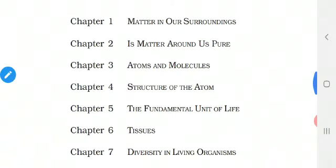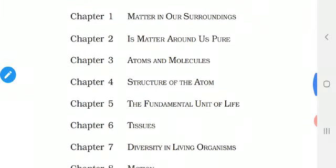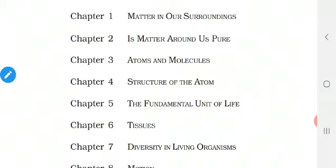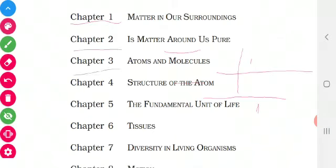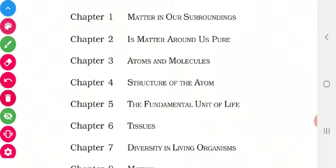Now, the 15 chapters are divided into 5 themes or 5 units. Let me explain one by one. Chapters 1, 2, 3, and 4 are coming under the theme Materials — that is, these 4 chapters are coming under the Chemistry branch. Have you all noted?